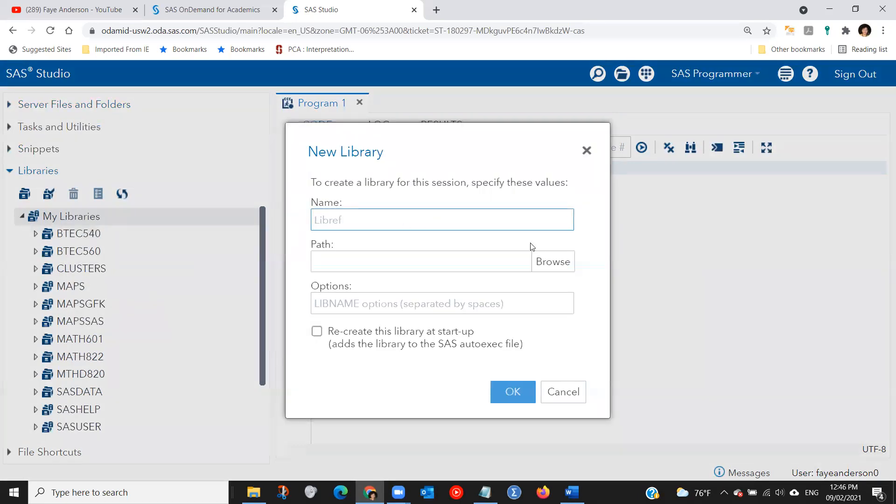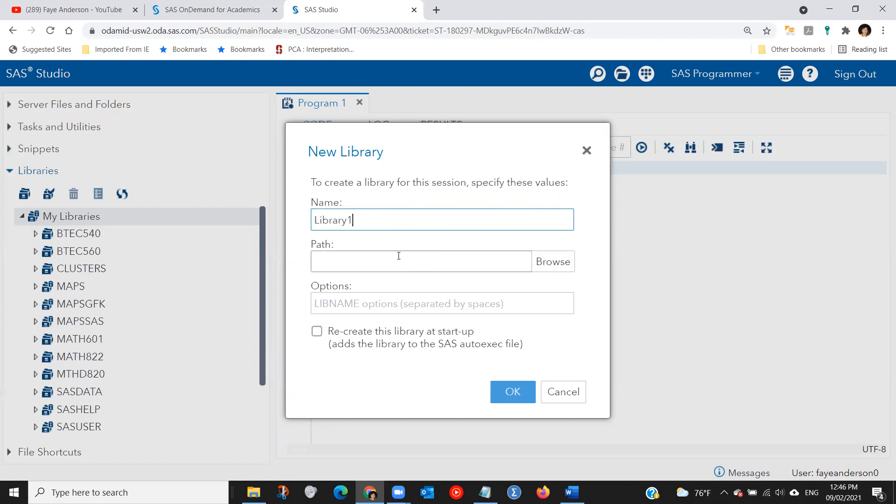I'm going to name it library one. Now this is the non-intuitive thing from SAS. You need to point the library to the folder.